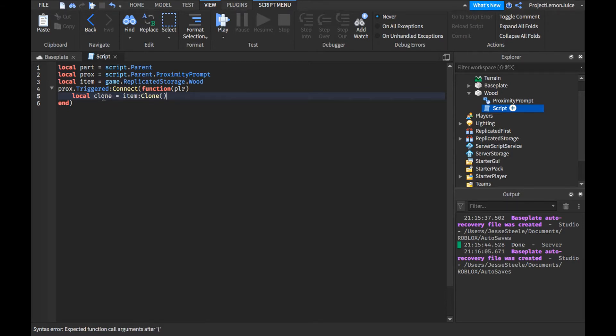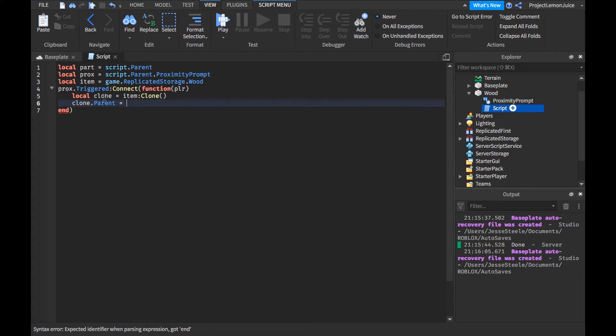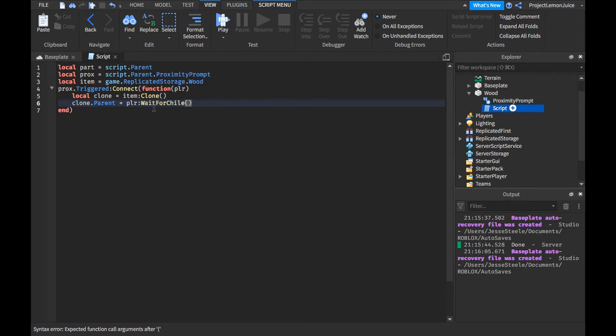So local clone equals item clone. That's cloning the item. Now we're going to put the clone dot parent equals player. Wait for child.